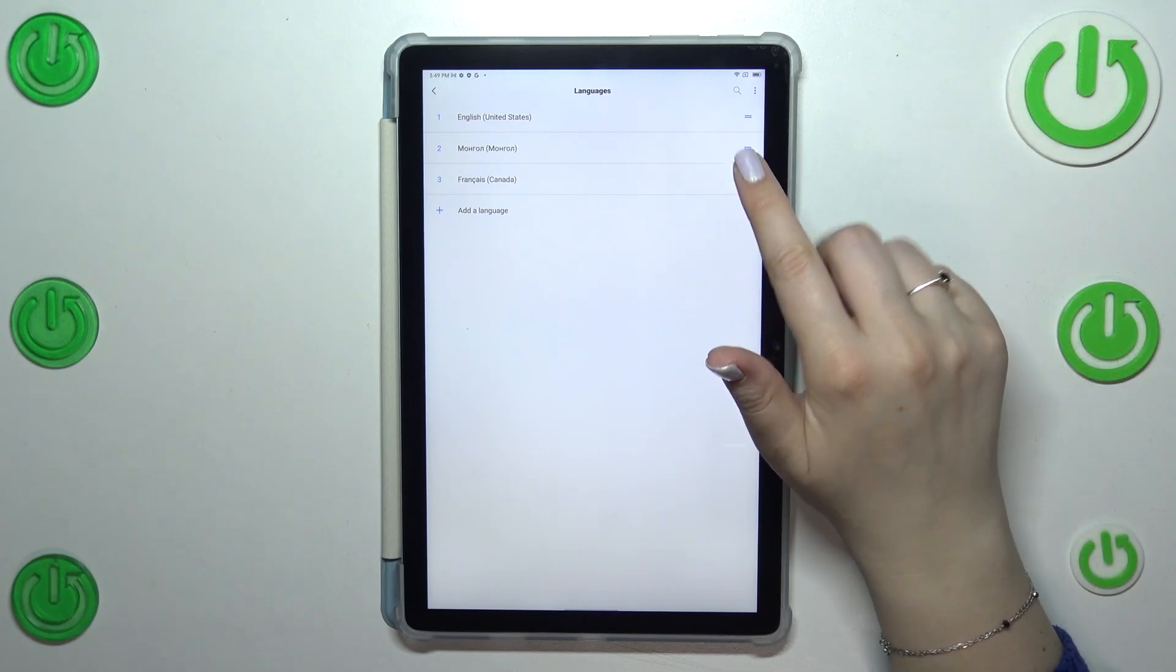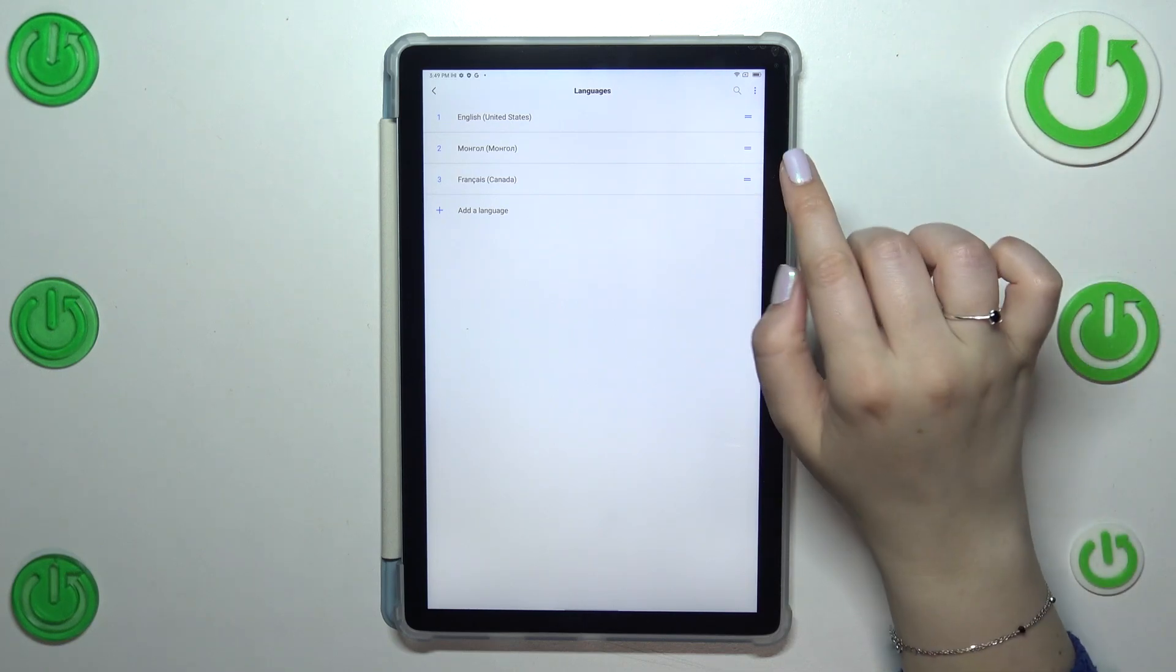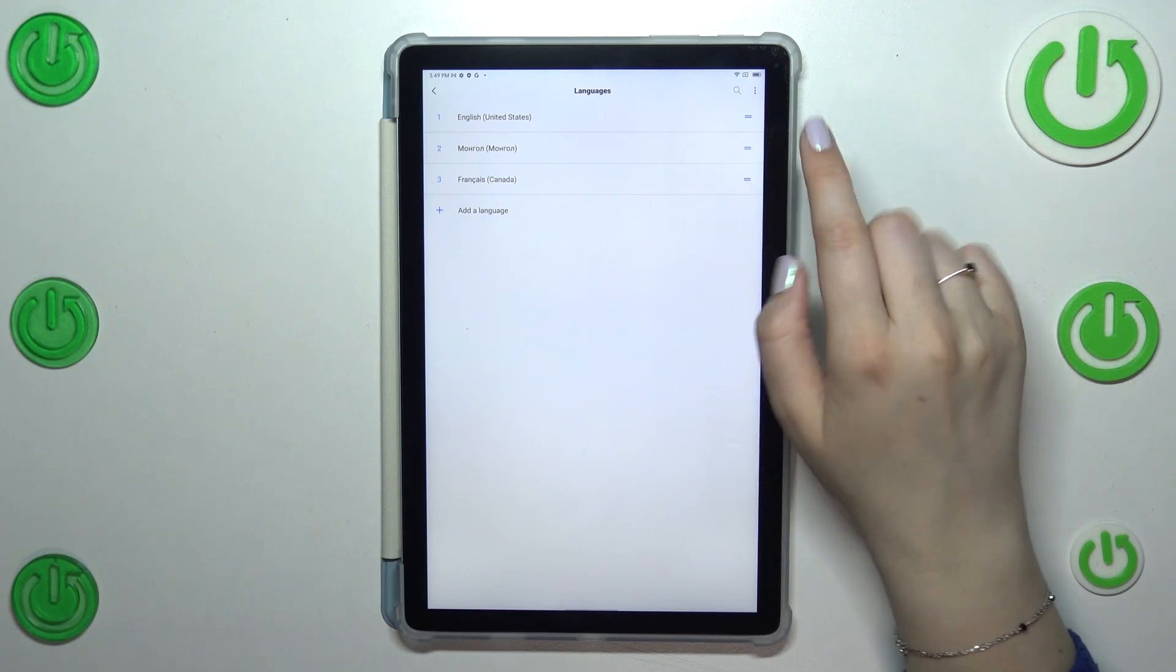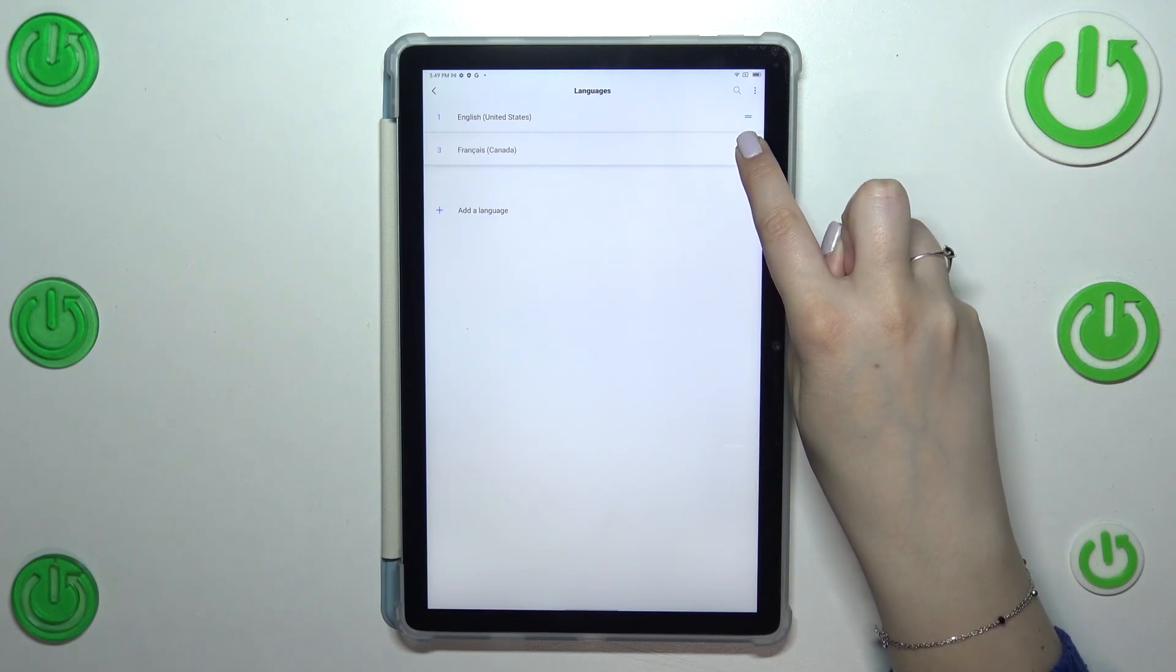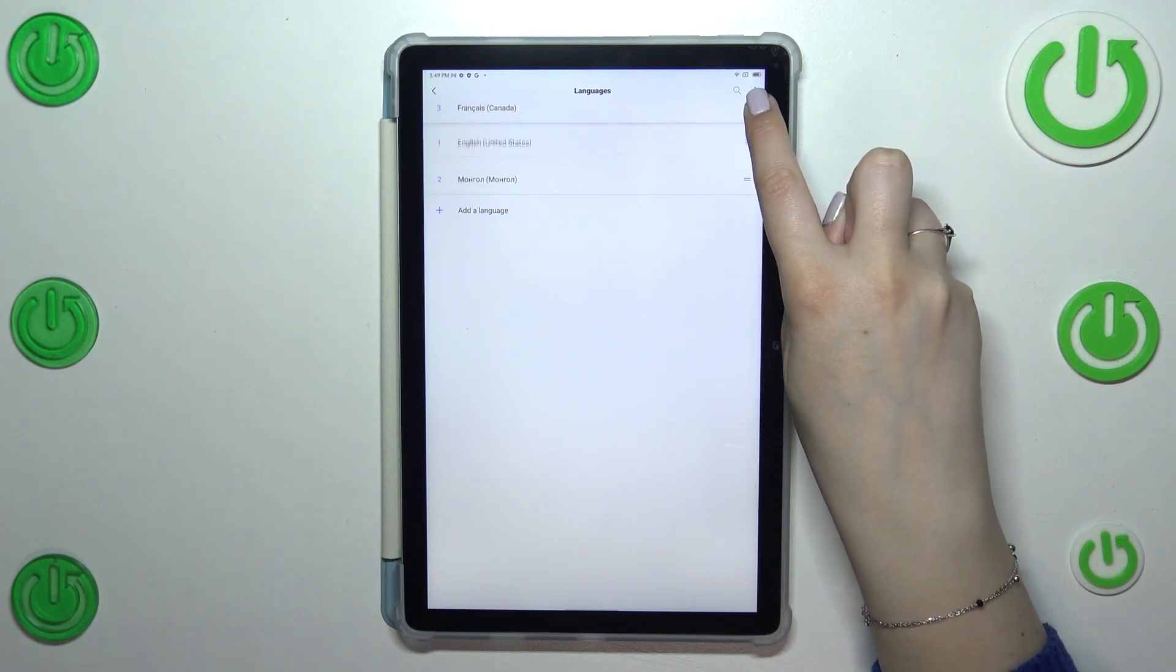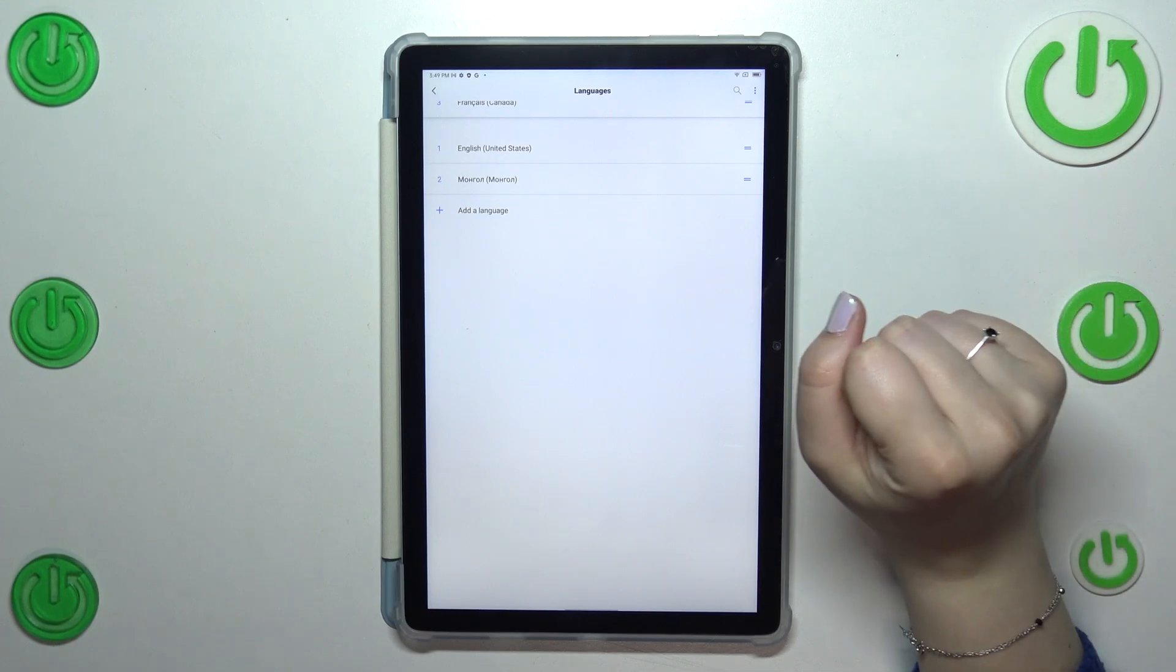So first of all we have to switch the languages. Let me pick French. We have to tap on it and hold it and right now we can drag it to the very first position.